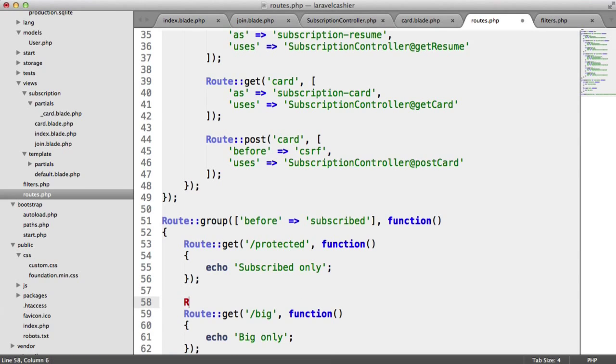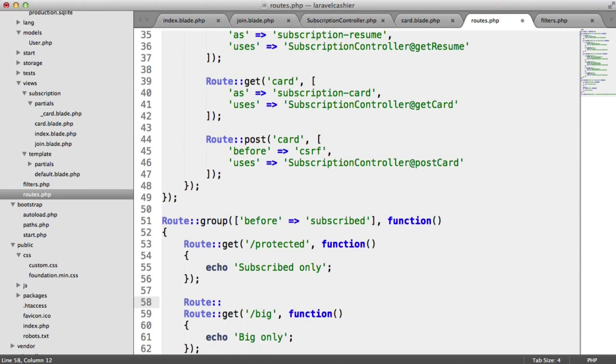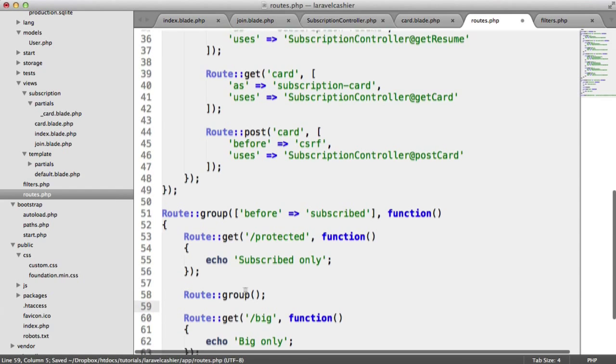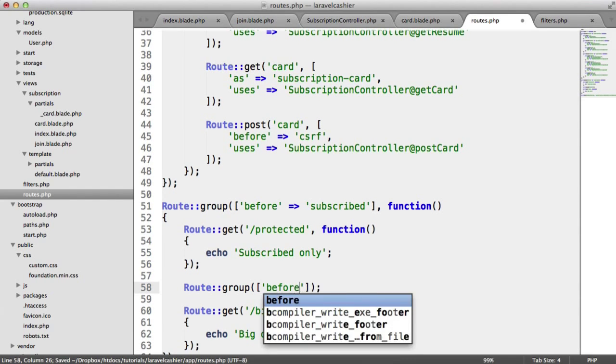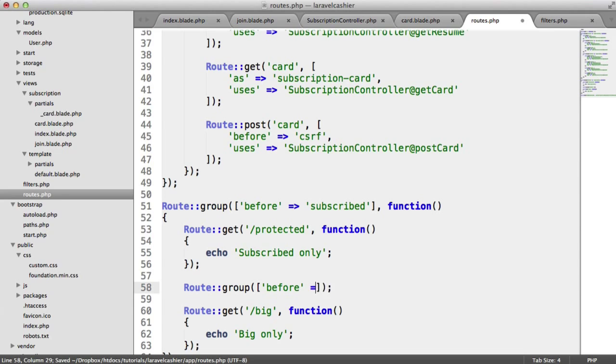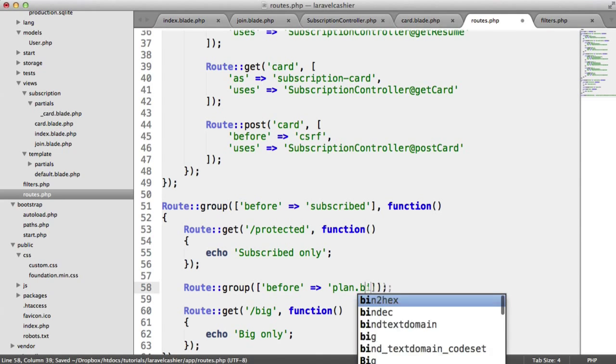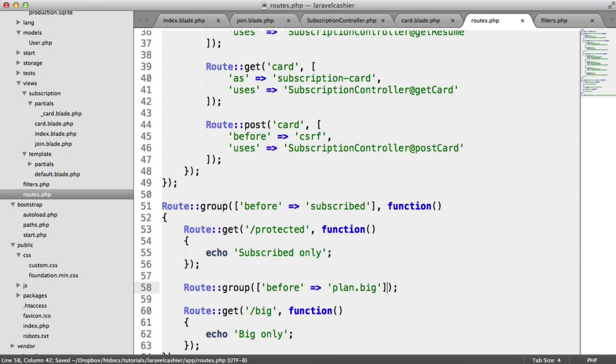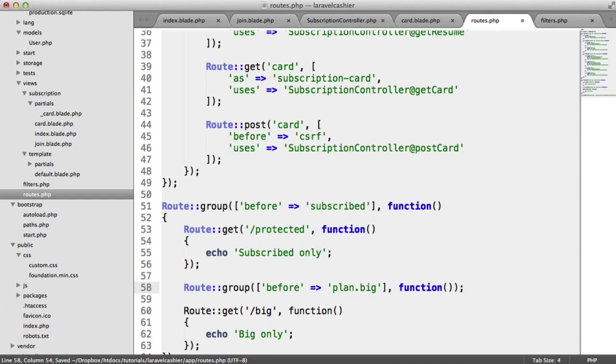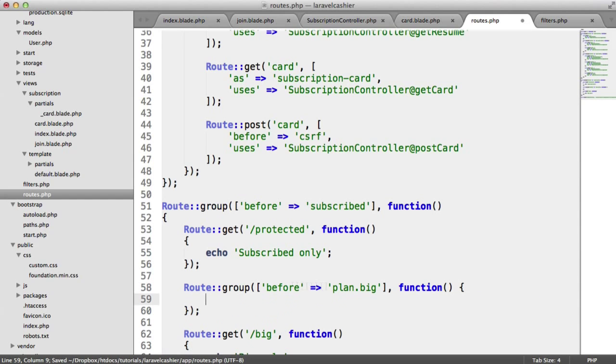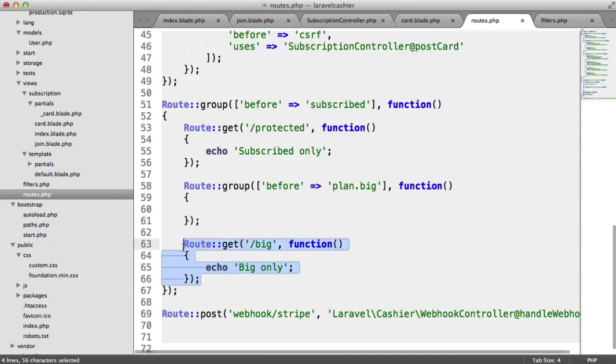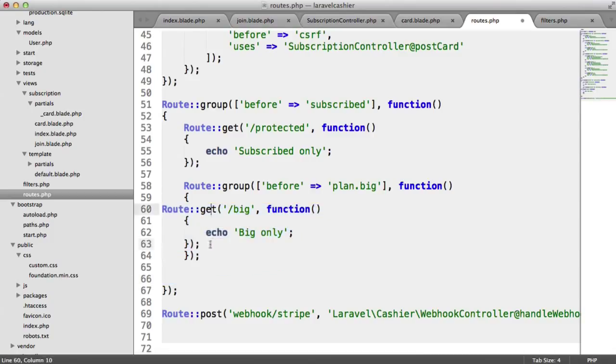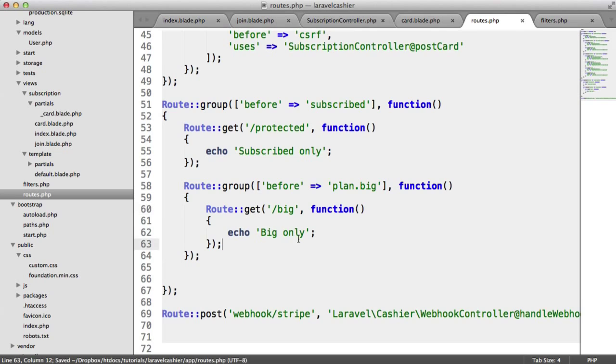And we can even go as far as creating a new group here. Before this, we want the user to be on the big plan. So what we can now do is put this inside of here.